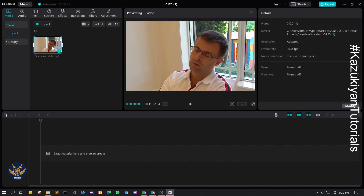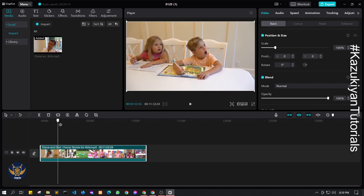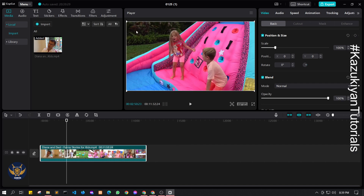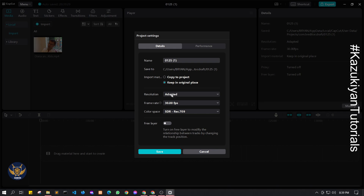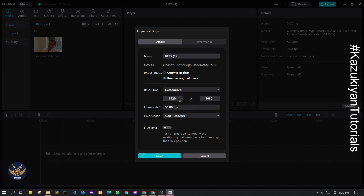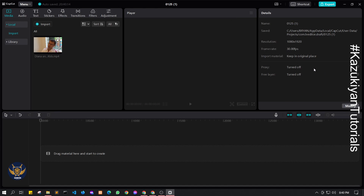As you can see by default it shows as a square format. If you want to edit specifically for TikTok, remove it first, then go to Modify and you will see Resolution Adapted. Click Customize, swap 1920 here, then replace and type in 1080 by 1920. That is how you create a short video format for TikTok, YouTube Shorts, or Facebook.